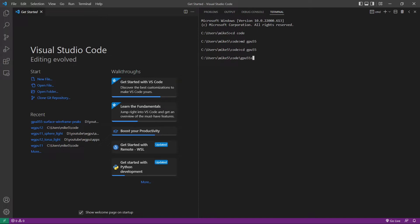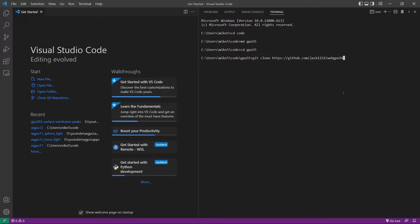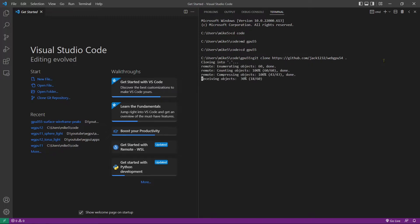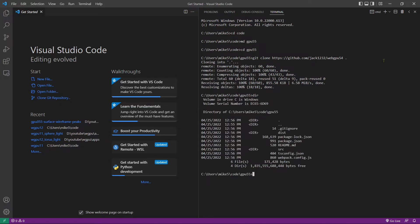We can then clone the source code used in the last video with the command git clone webgpu54. After this command, leave a space and a period. This will place our source code in the current folder. Now run this command and we can check. You can see the source code is indeed in the current folder. Now we can open this folder.